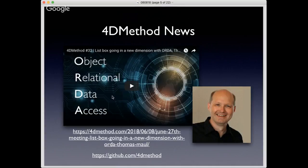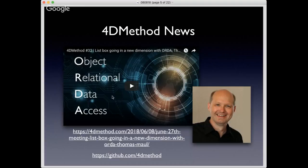We provide fresh new content throughout the year in between 4D summits and other 4D events. In our last meeting, we had Thomas Mal join us from Germany and give us a really terrific presentation on the new capabilities you can take advantage of with 4D V17 and listboxes using ORDA and collections. It was really an exciting look at the future of 4D development and 4D user interface creation.